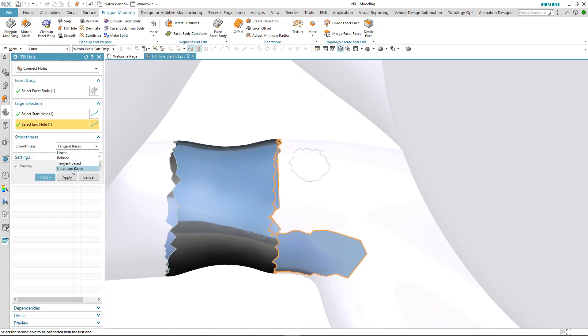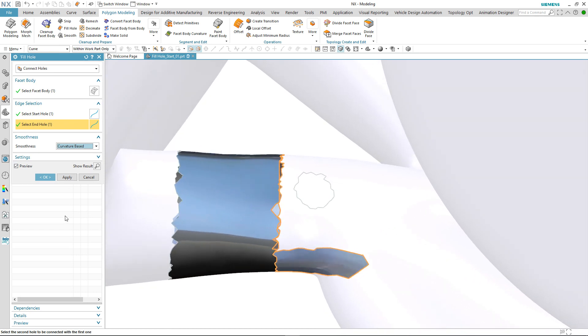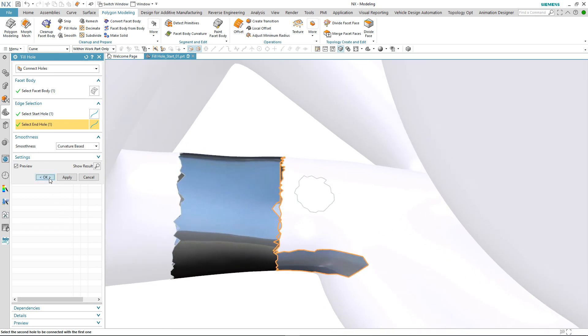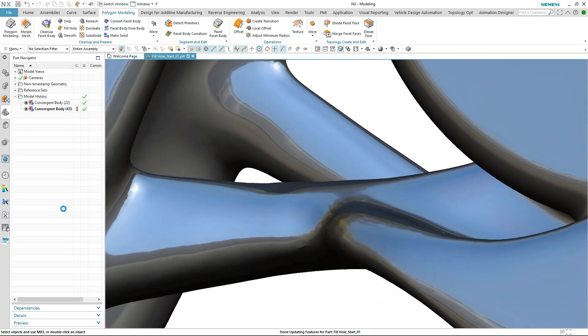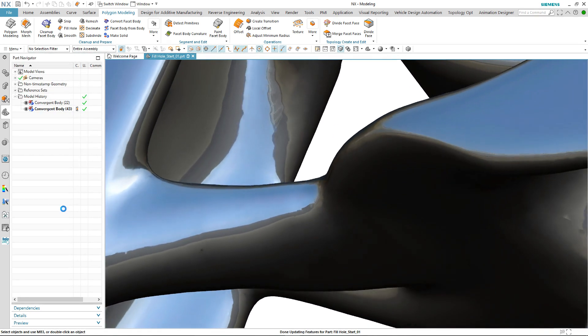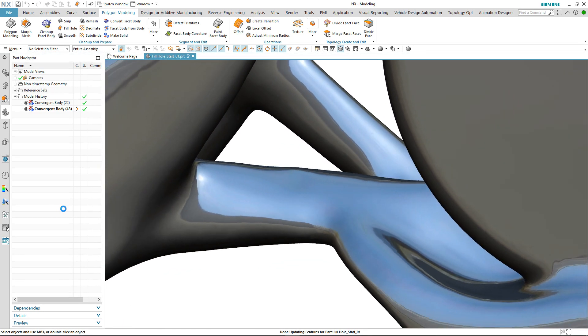Again we can modify the smoothness. In this case we want it to be a little fuller so we change it from a tangent to a curvature transition. You can see how smooth a transition we can get.